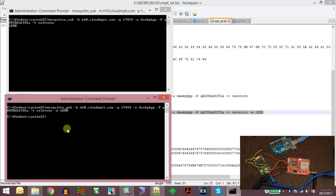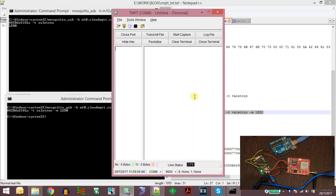Now instead of sending data using the command prompt, we will try to send data using the SIM900 or SIM800 GSA module. This tutorial is applicable to SIM900, SIM800, or any module in that series because the AT commands will remain the same. Now let us open the terminal software — you can use any terminal software of your choice to test the AT commands. I am using TMFT. Let's test the basic AT commands.